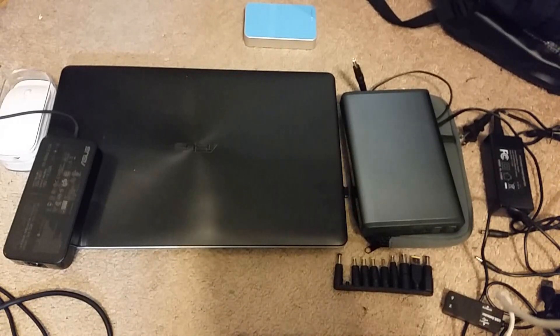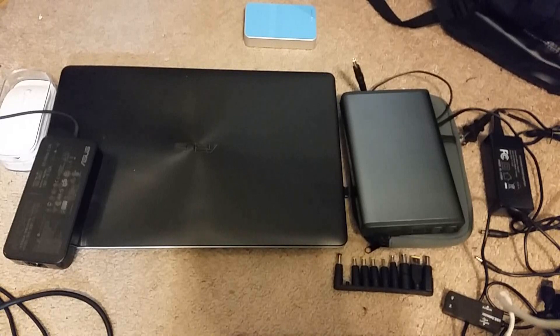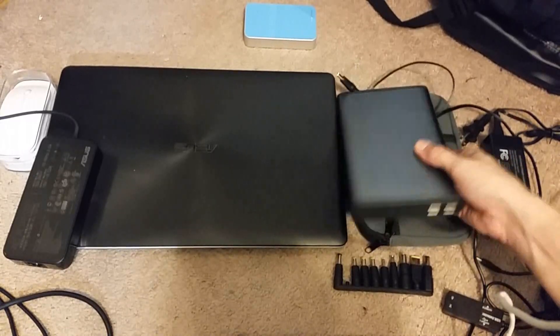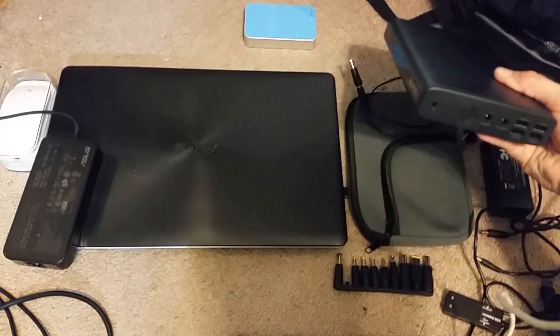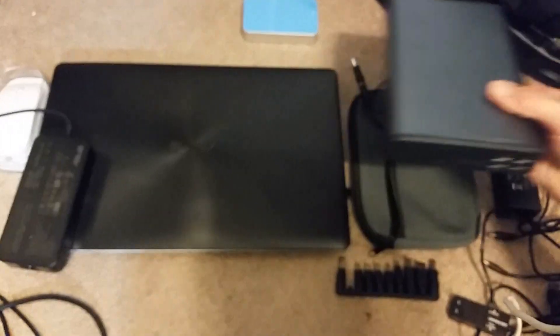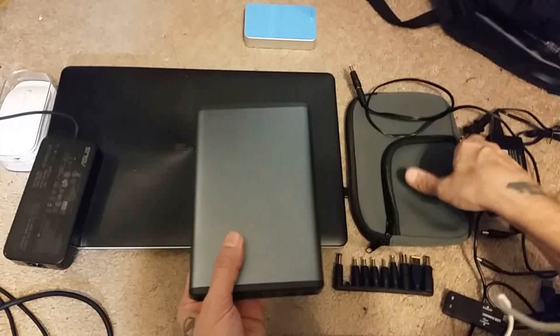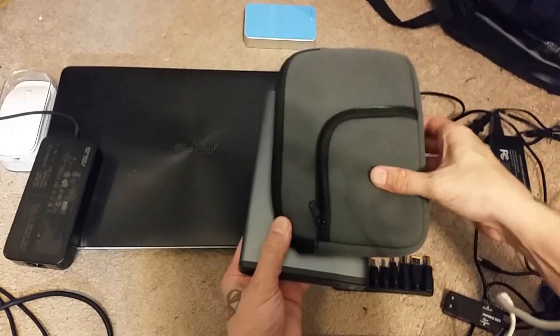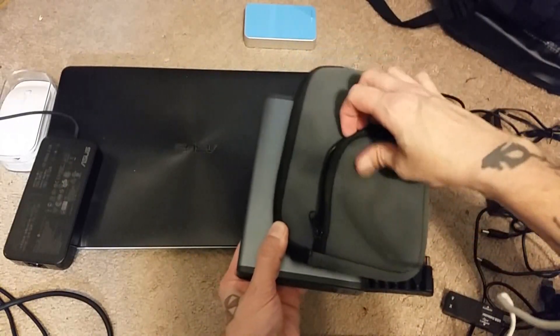Now before we begin really looking at the product, let's look at what it comes with. You have your ultra high capacity charger, you have your carrying case, which is actually a really good carrying case.